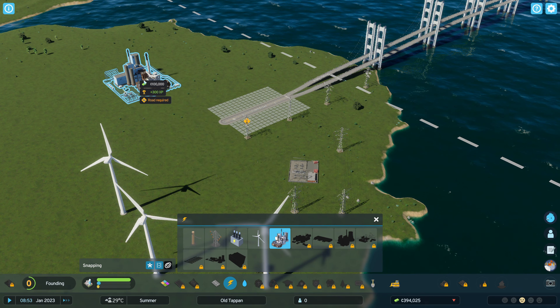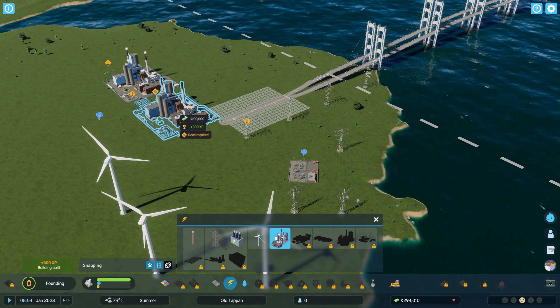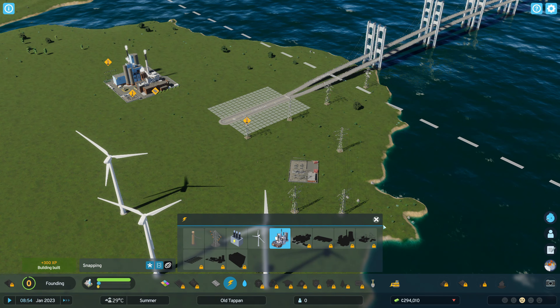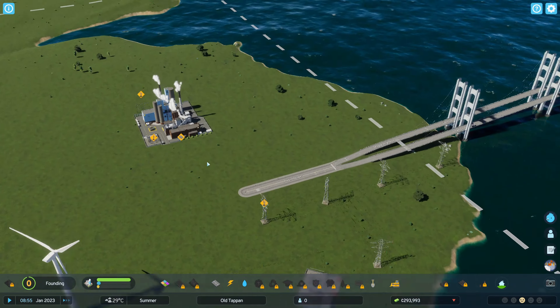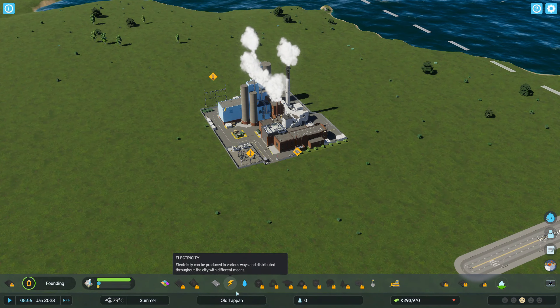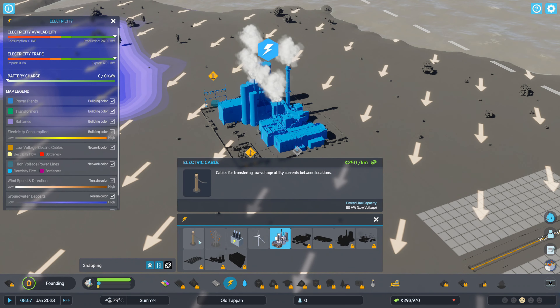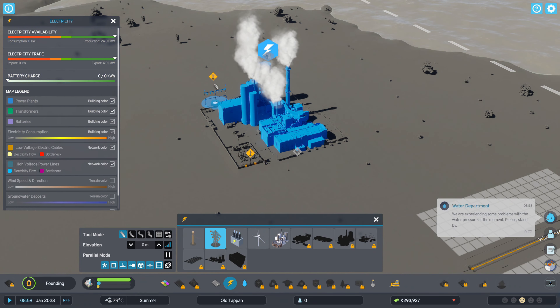Now I'm going to show you how to do it with a power plant. I've gone with the coal power plant here and you just need to attach the power lines straight to the outside connection again.